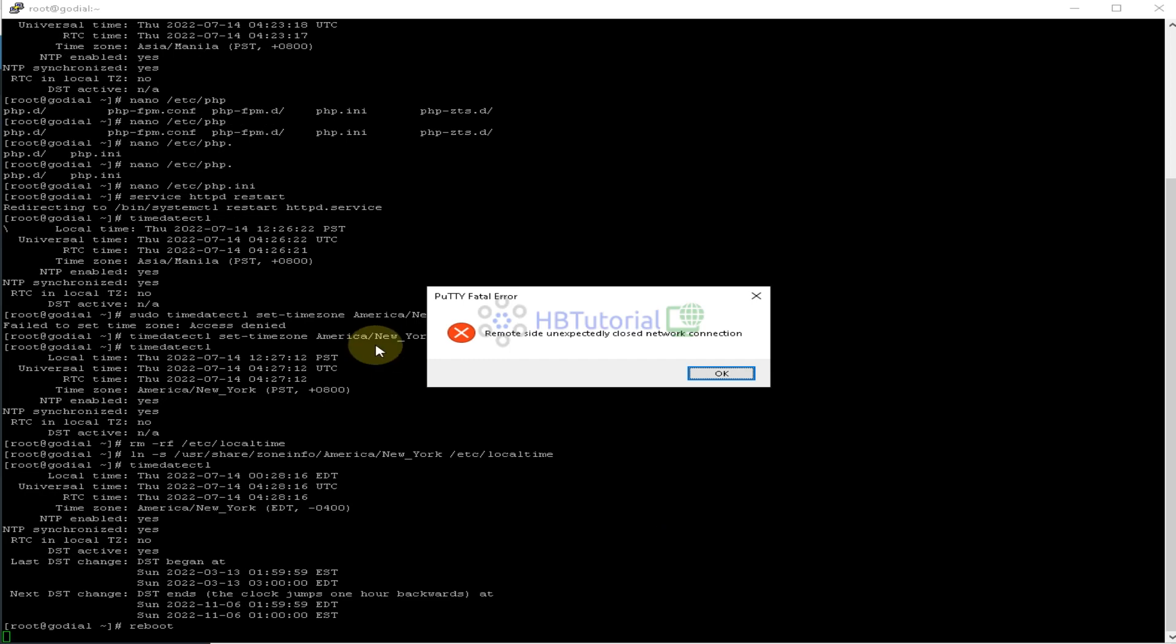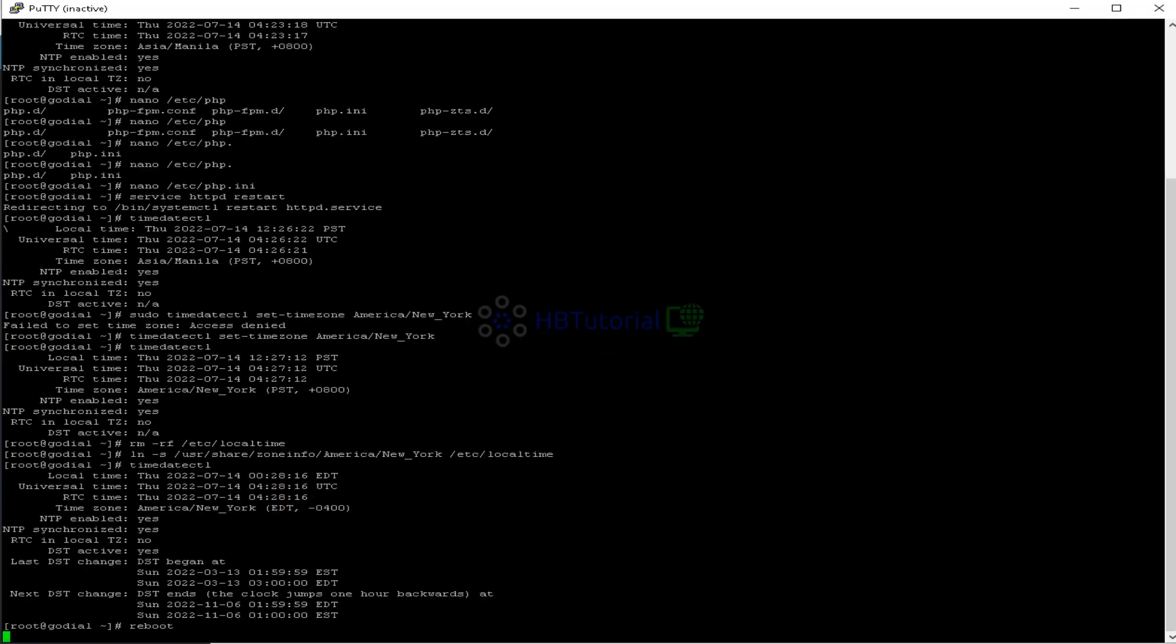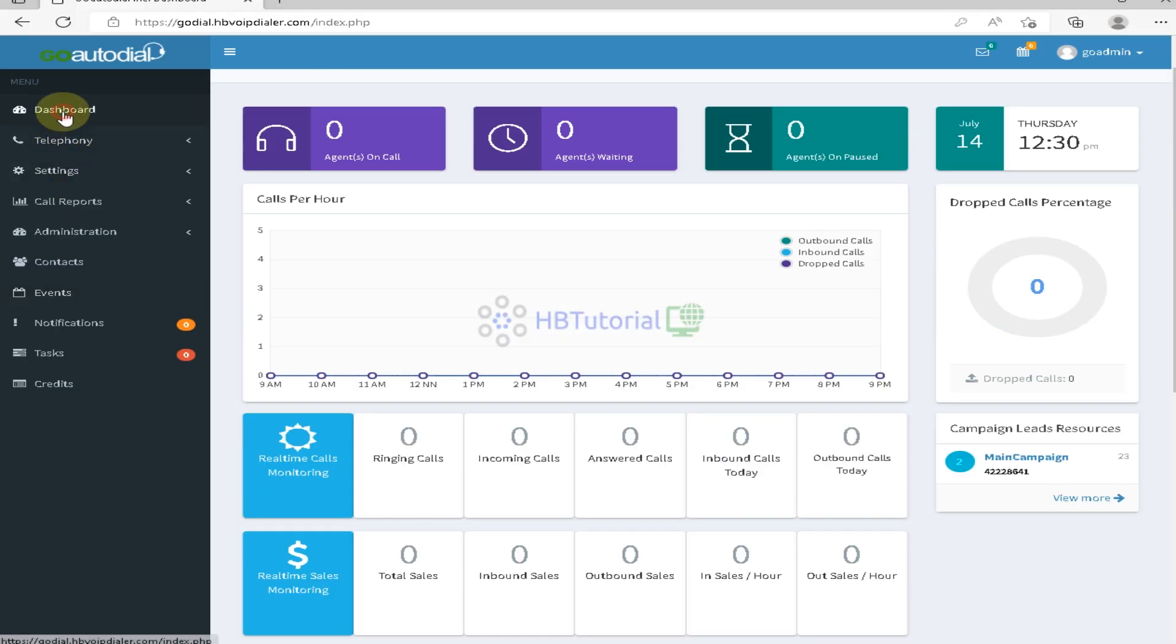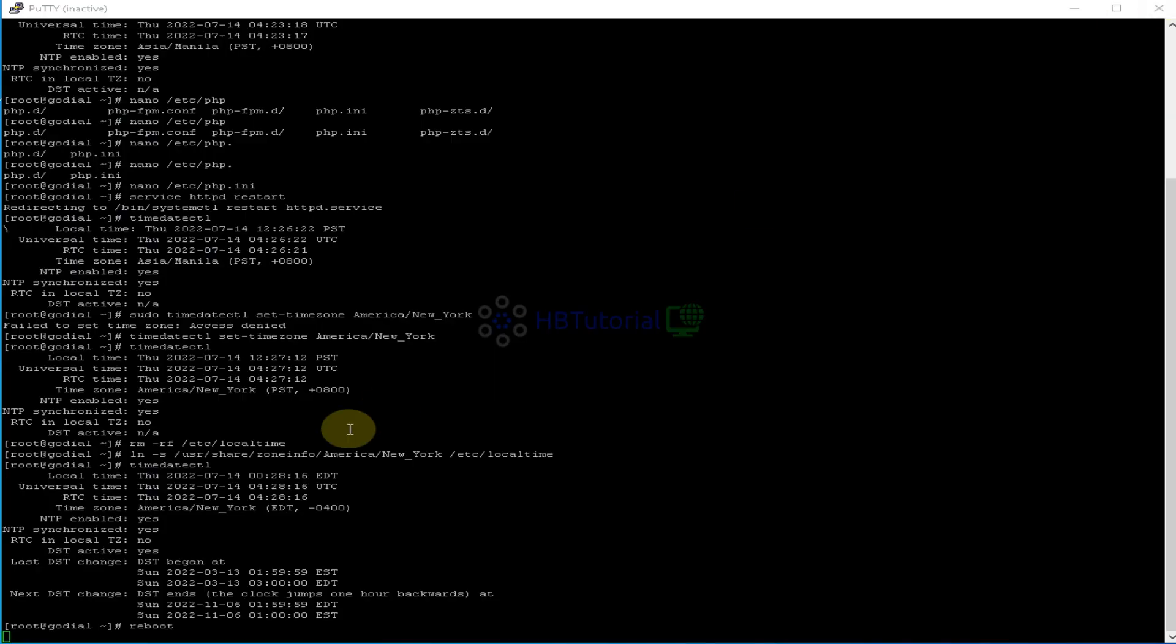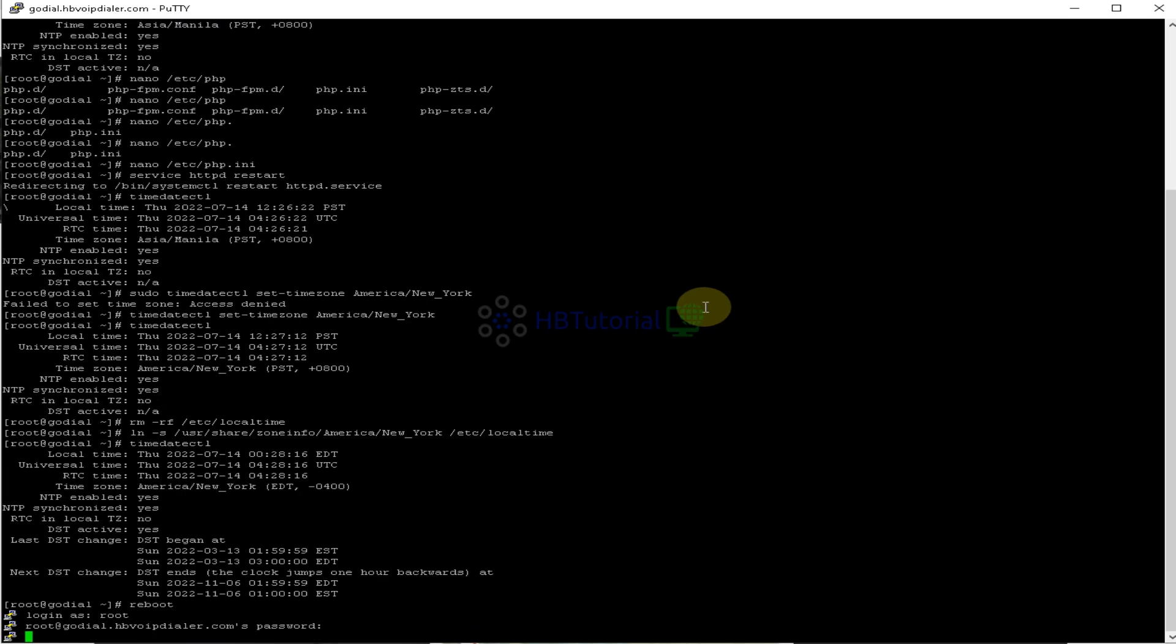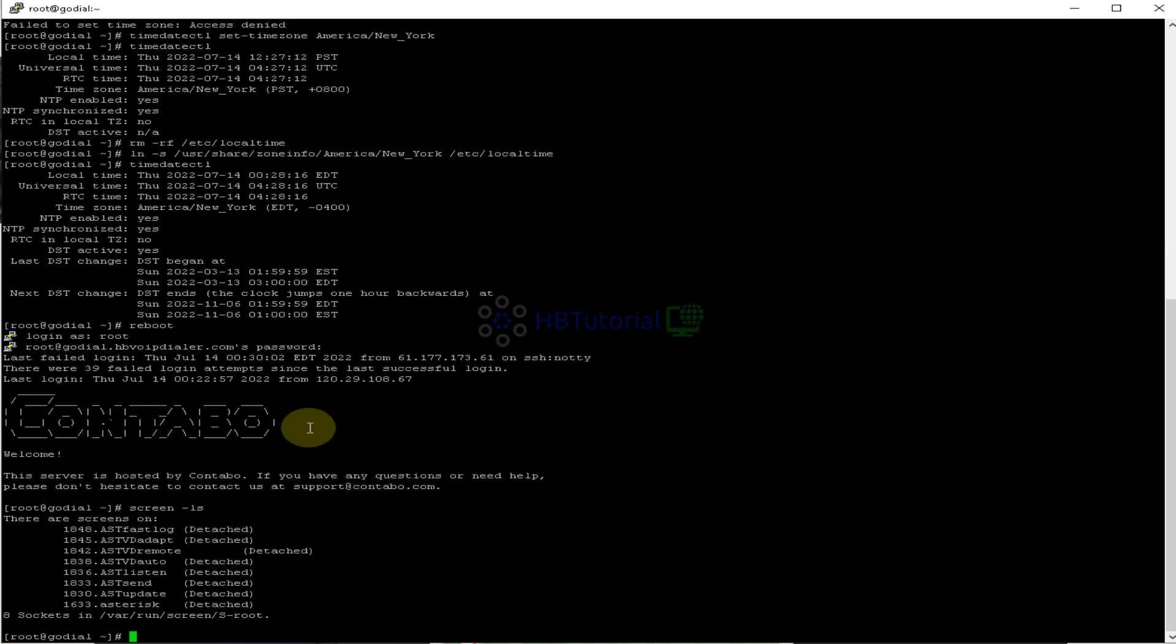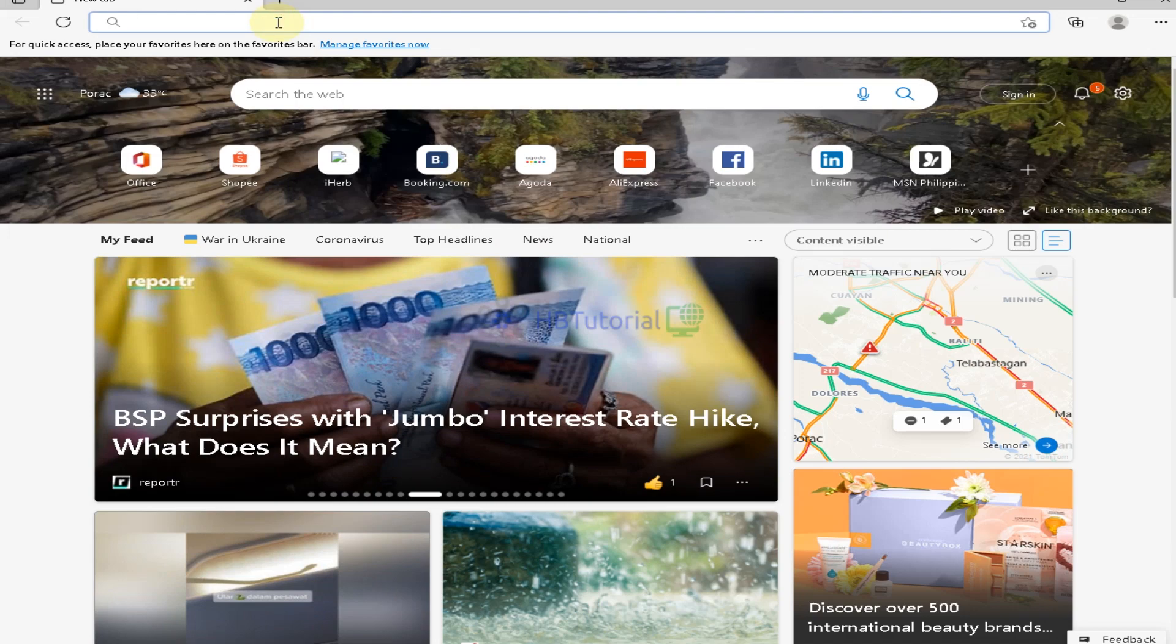We need to wait until our server is up. We're going to close, open again, and then start. Let's check the screen if it's complete. Then timedate. So we are on EST DST. So if we open again our dialer.